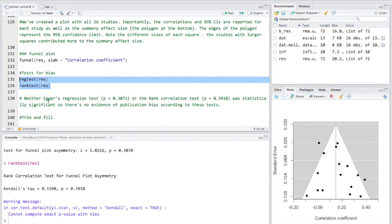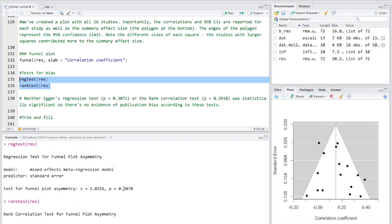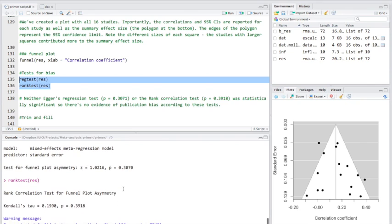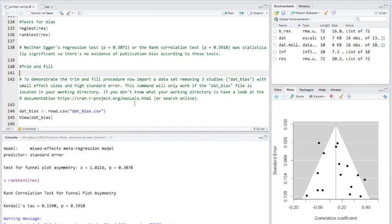Now, as you can see here, neither Egger's regression test or the rank correlation test was significant. So there's no evidence that we have publication bias, at least according to these tests.